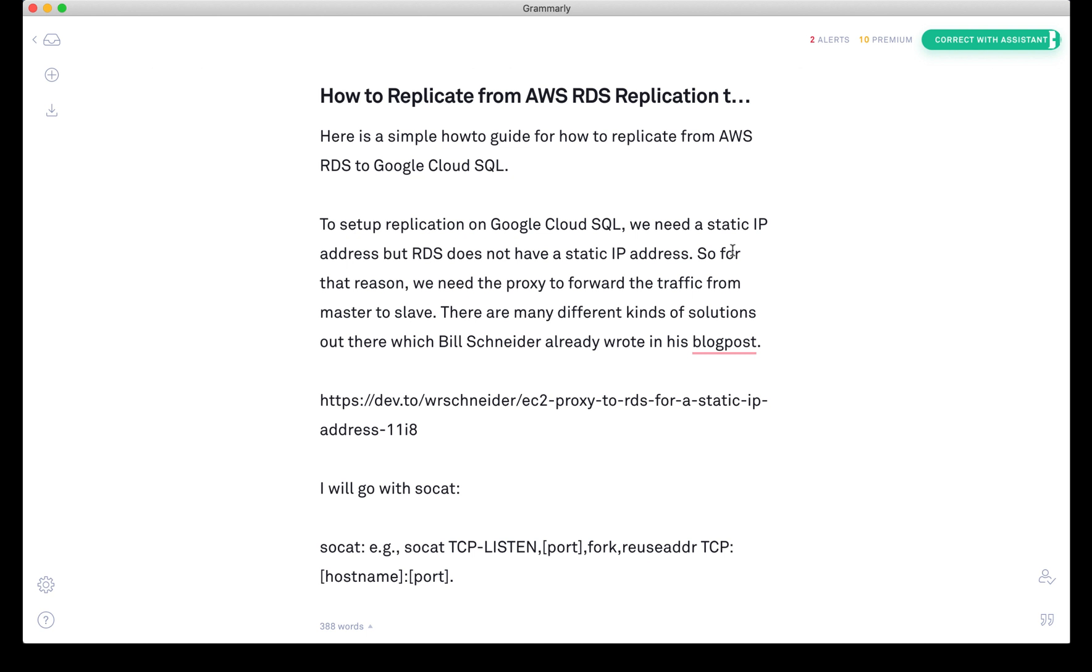Before we start, there are some things you need to know to understand the environment I'm going to show you. RDS only has a hostname and no static IP, and Google Cloud for replication needs a static IP to address the master host. Therefore, we need a man-in-the-middle proxy that will forward the traffic from the IP address to the RDS host instance.